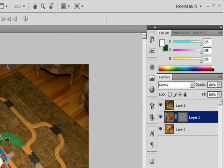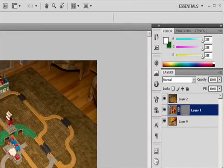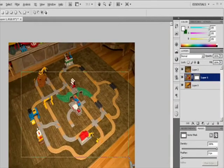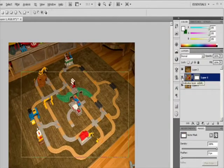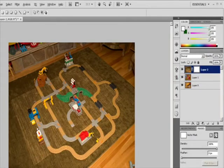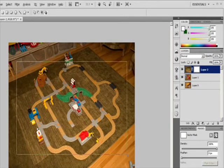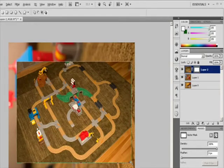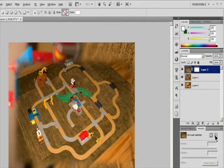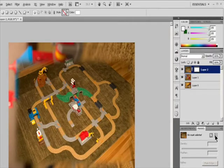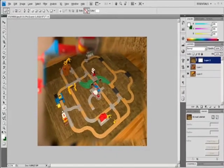Add a vector mask that shows the contents of a shape. In the Layers panel, select the layer to which to add a vector mask. Select a path or use one of the shape or pen tools to draw a work path. To create a path with a shape tool, click the Paths icon in the Shape Tool Options bar. Then click the Vector Mask button in the Masks panel or choose Layer > Vector Mask > Current Path.